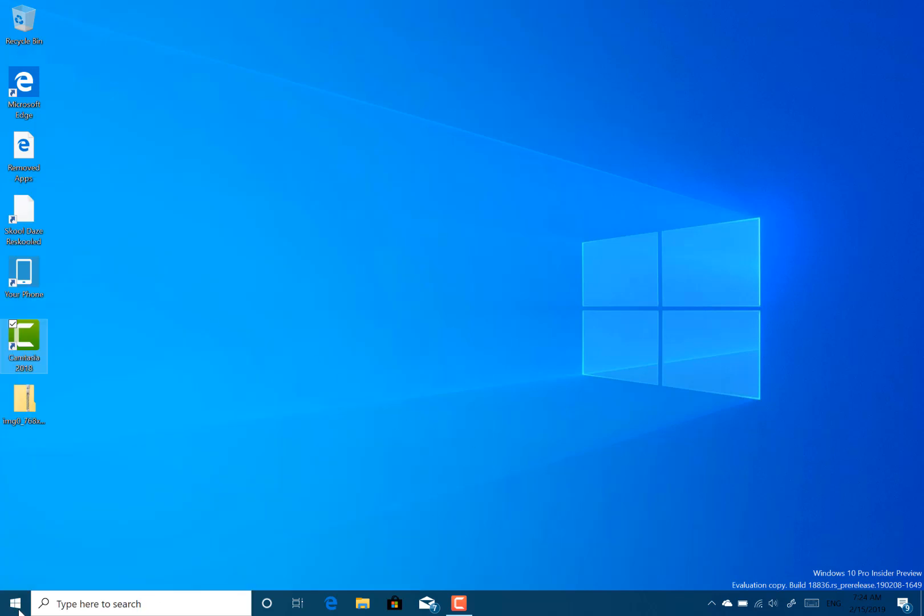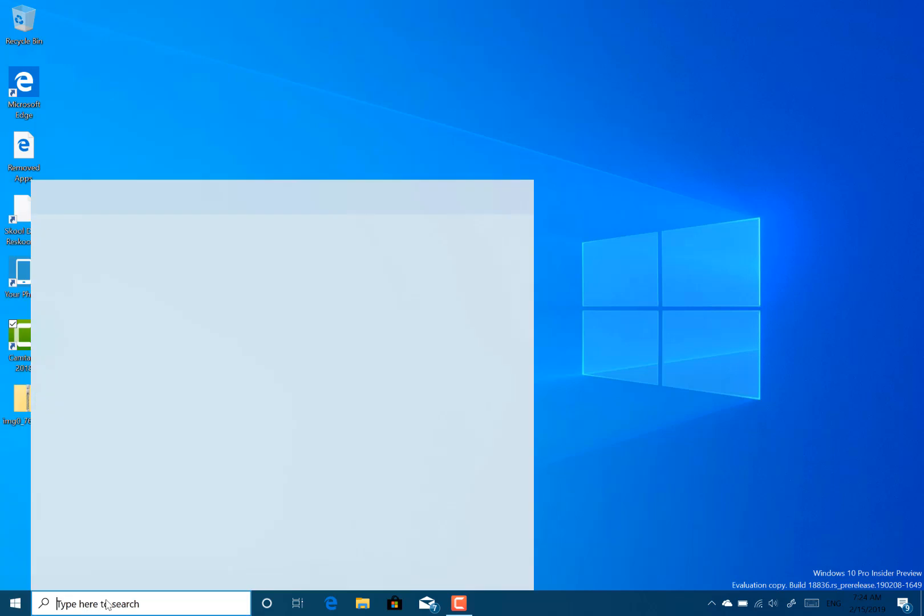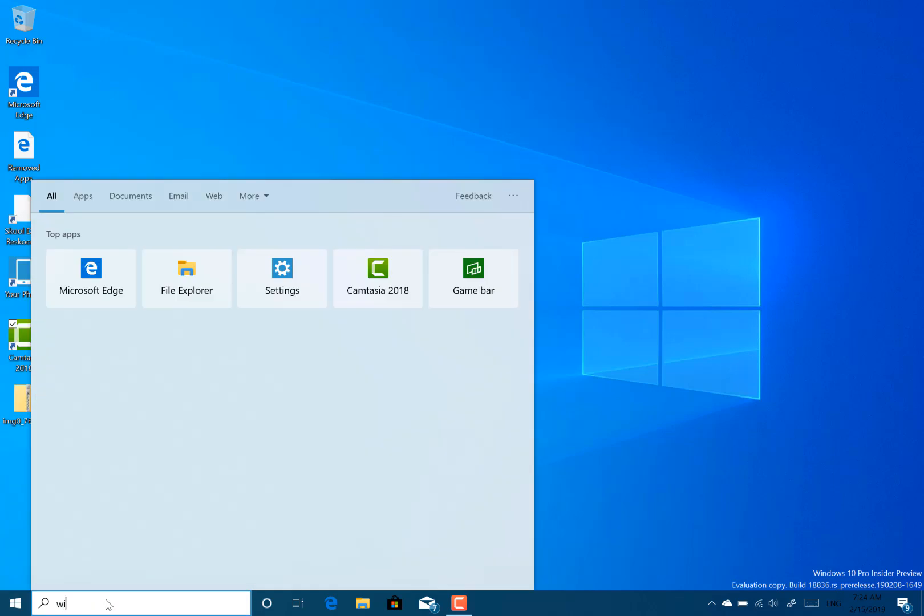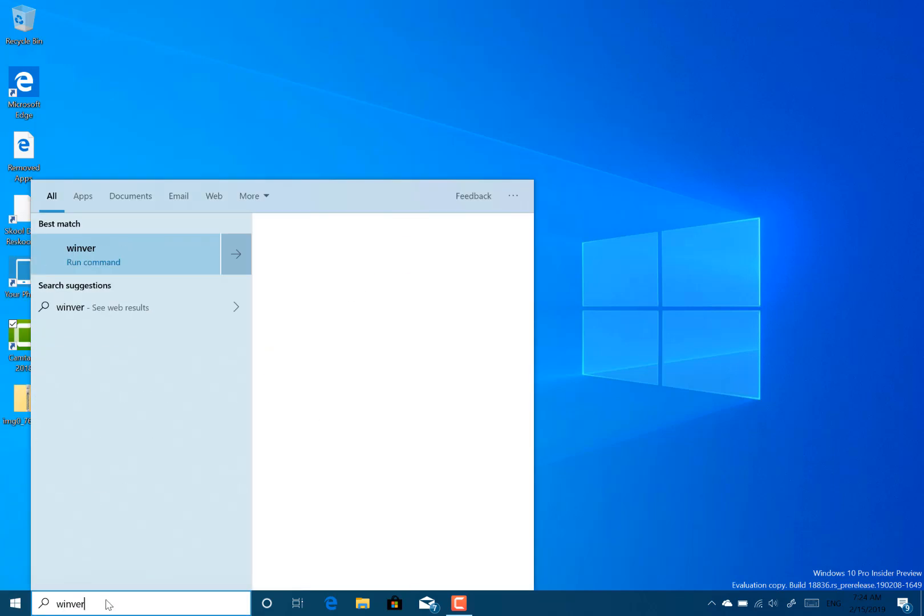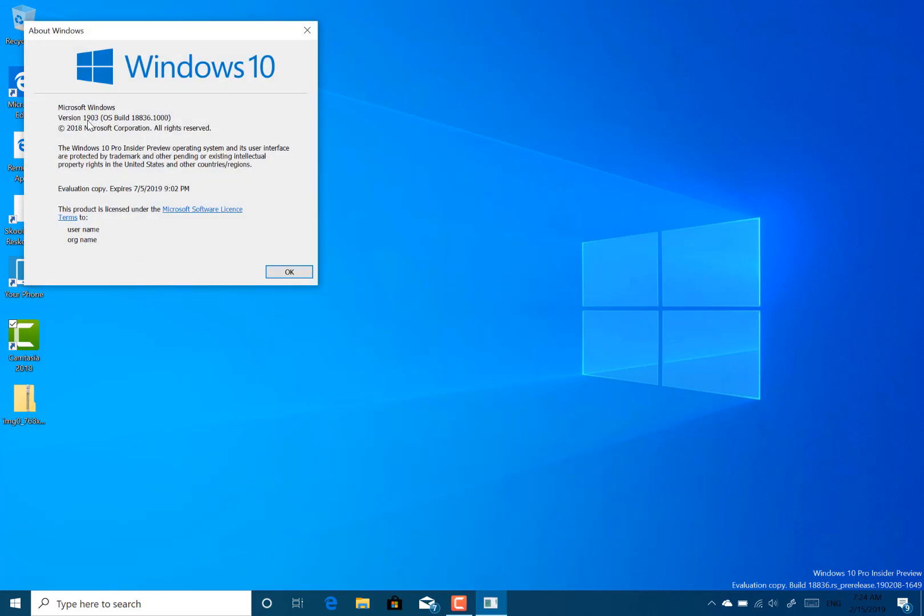This build really, there isn't anything to change or to see. I can show you a Winver if you're expecting to see sort of 20H3 or something like that, but it isn't. It's just still a 19H3 build.